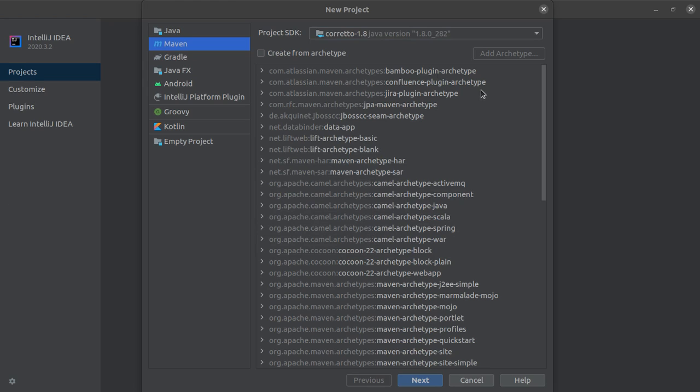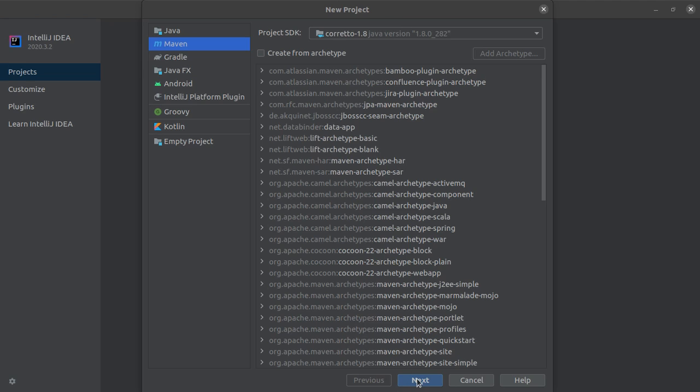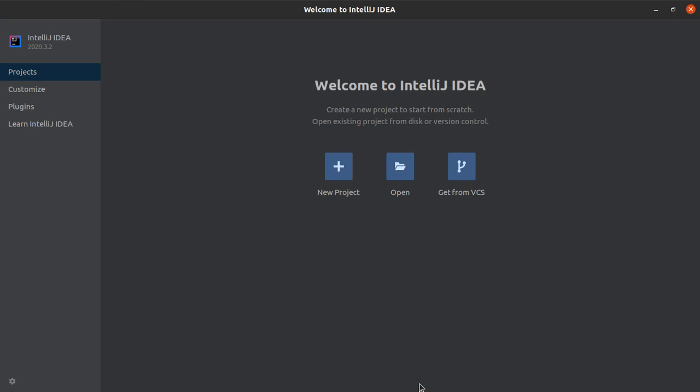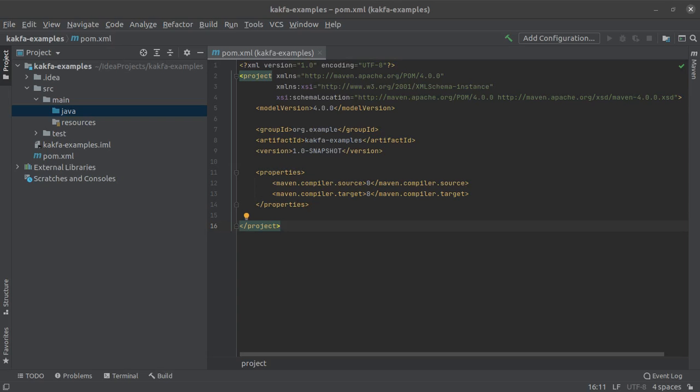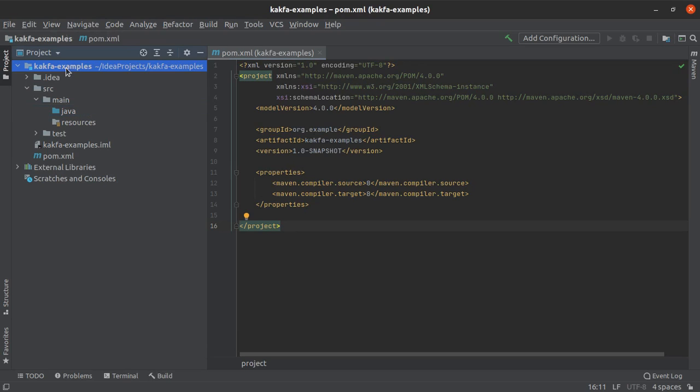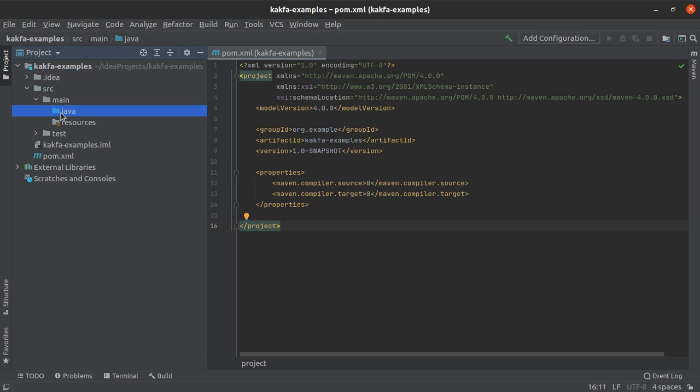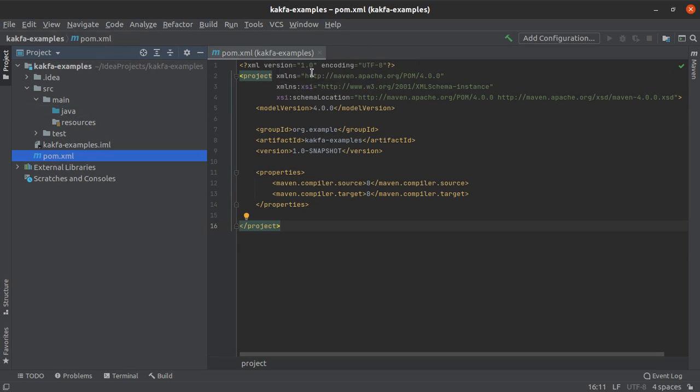Alright, the Java SDK is downloaded. Let's click on next and let this be Kafka examples. Let's finish this and our project will get created. Alright, you can see that my project Kafka examples has been created. Here is the main package with the Java folder. And here is my pom.xml file, which you can see open.